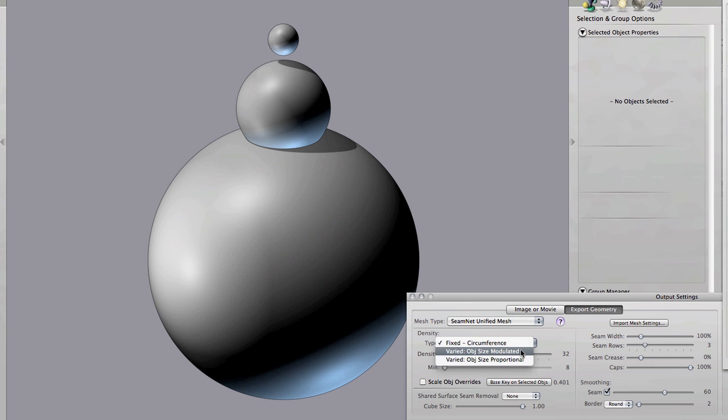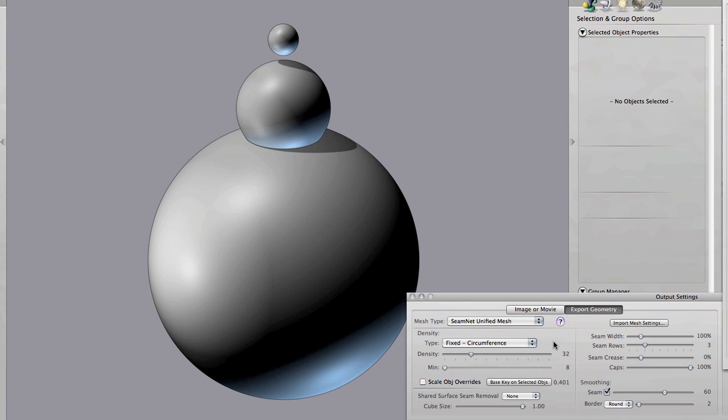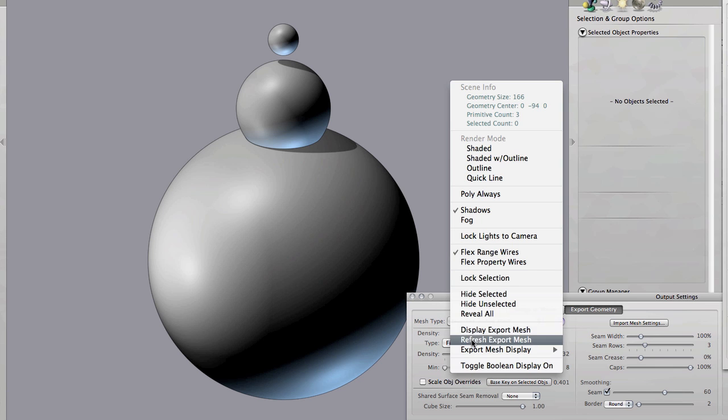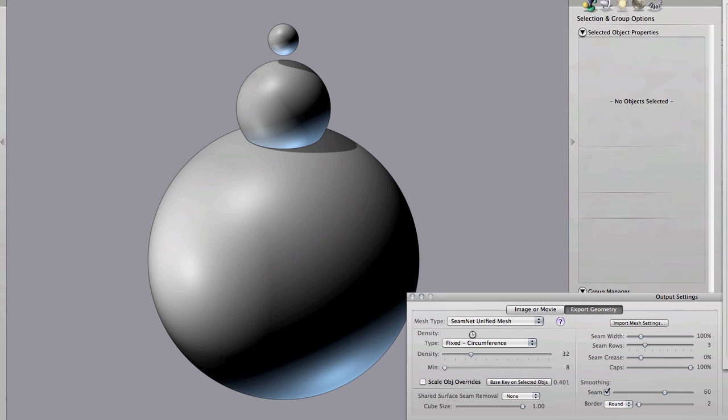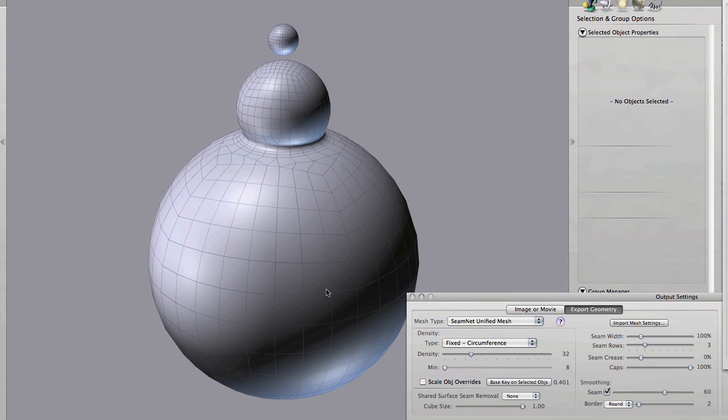We also have object size modulated and object size proportional. So let's take a look at fixed. You can see every sphere here regardless of size has the same number of divisions. In some cases it might actually be all you need. You're getting the same level of faceting along the edge of the spheres no matter what their size. But you're getting very different sized polygons in your model, some very big ones and some very small ones. You may not need all that density on small objects or you may need more or want more on your larger objects. That's what these modulated and proportional things are about.